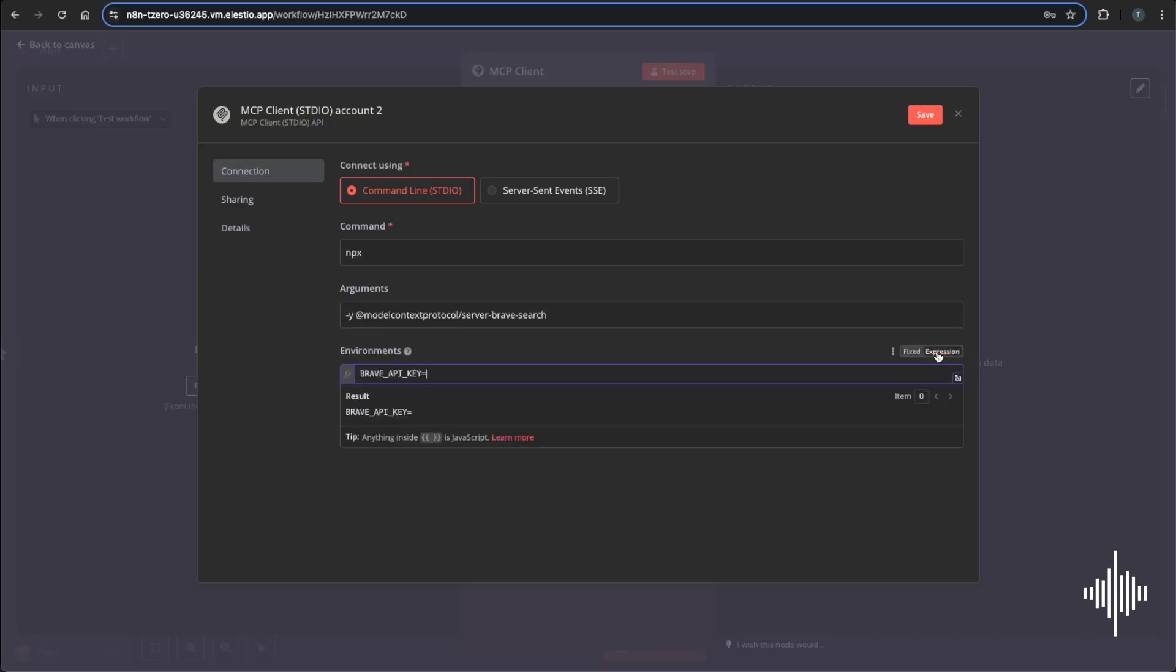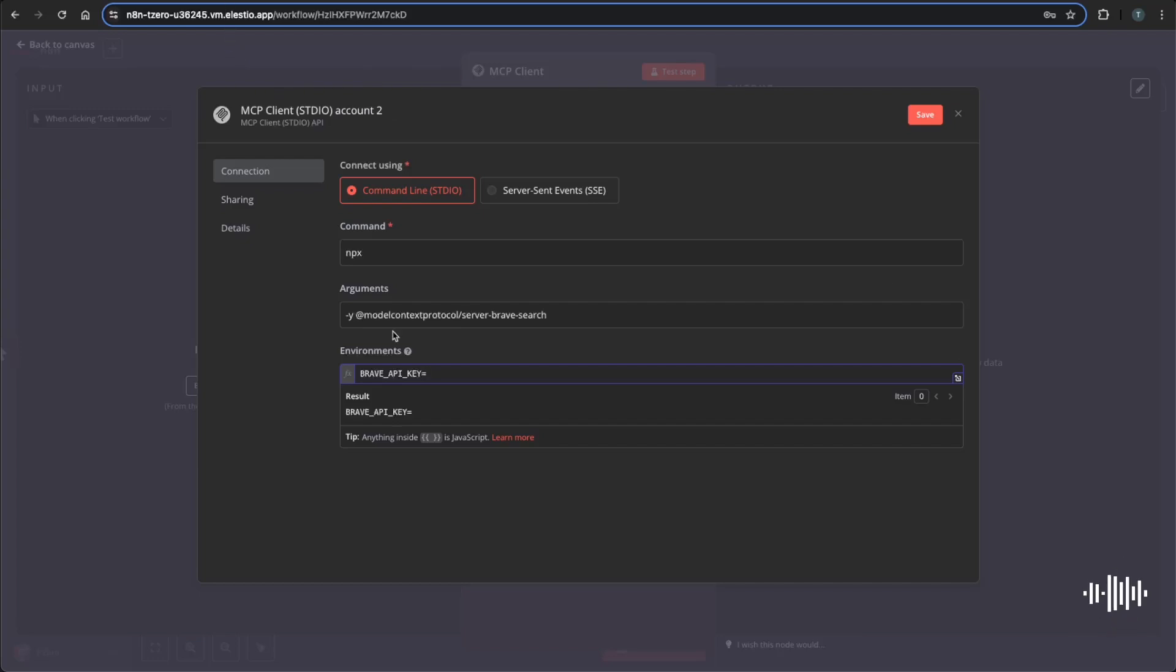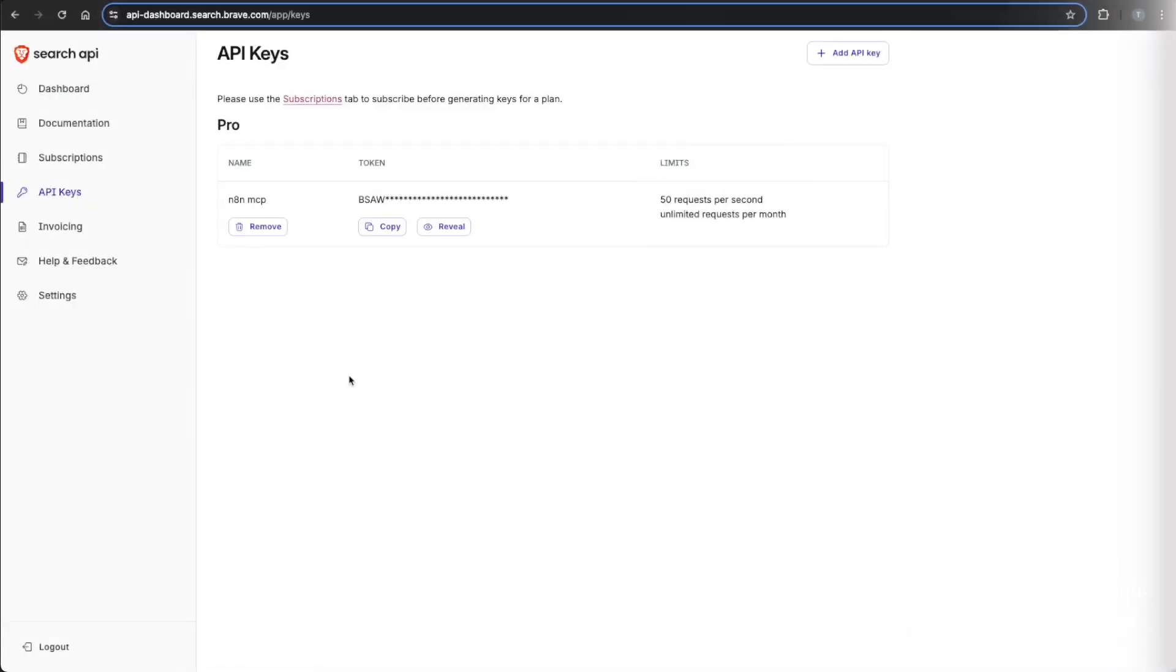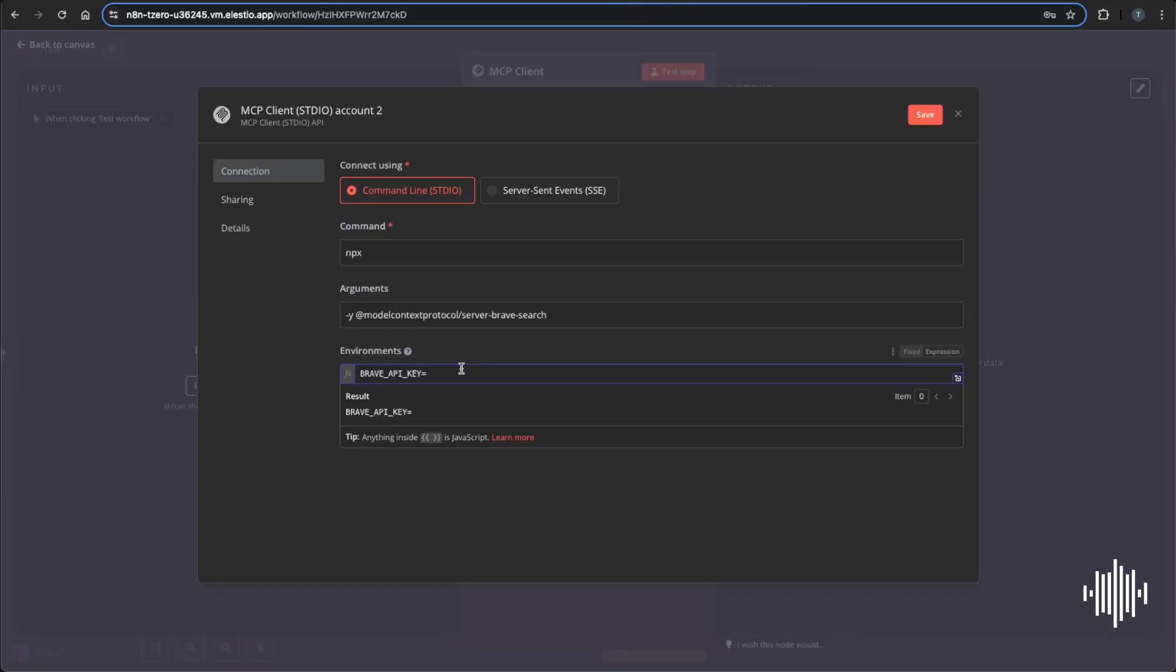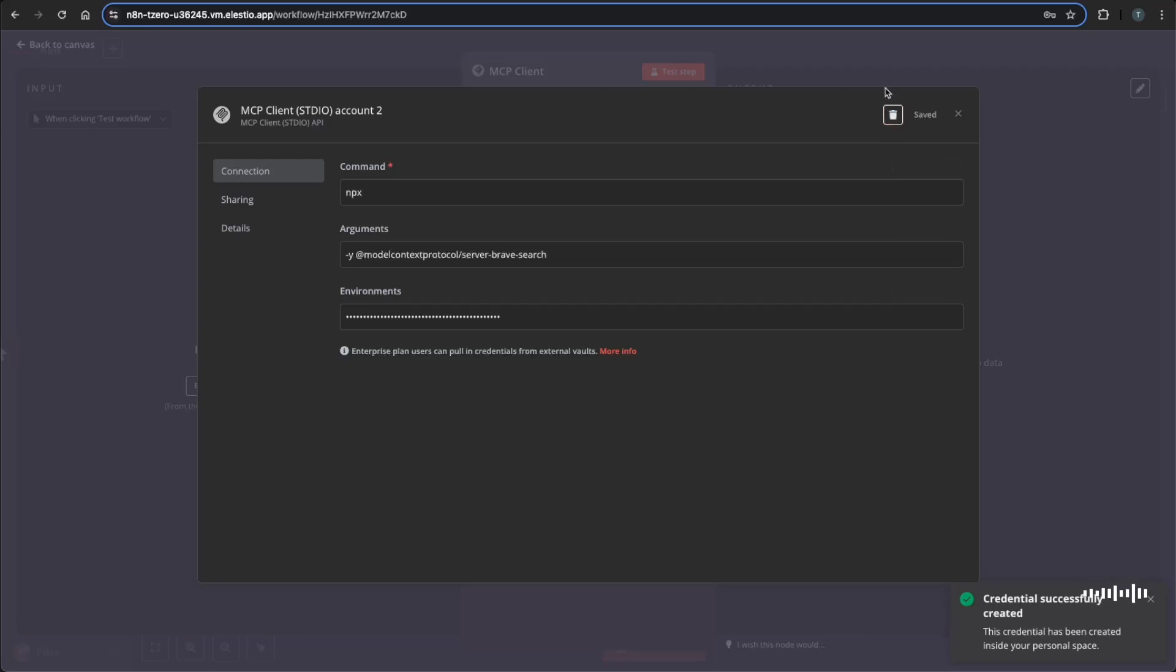And then hopping back over to GitHub and you'll need the Brave API key equals. You need to show that as an expression, make sure that you have the equal sign in there and then you'll want to hop over to Brave API where you're going to need an account set up if you don't already have one and then going over to their API dashboard. So this is what their dashboard looks like. You'll click into this API key tab and add an API key and you'll copy that and head back over to N8N and paste that in and save. And now we'll be able to test this stuff.